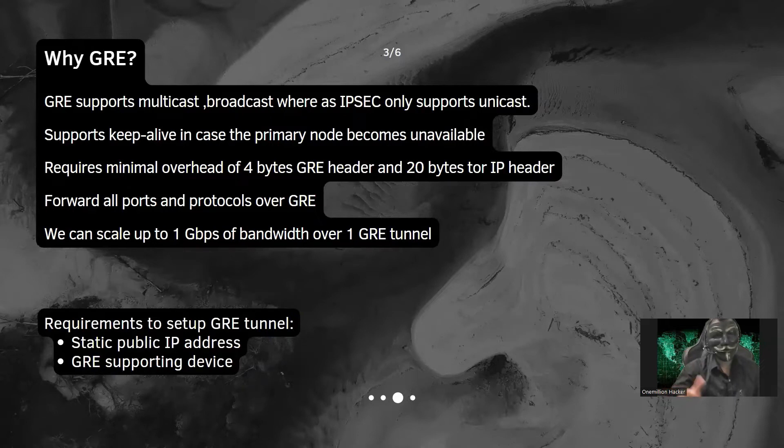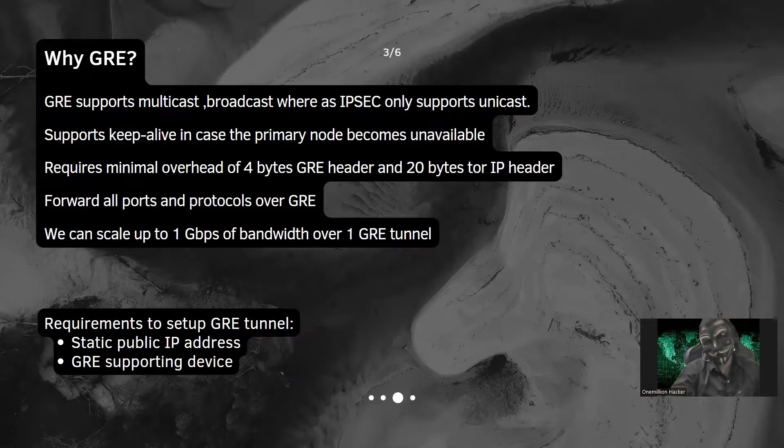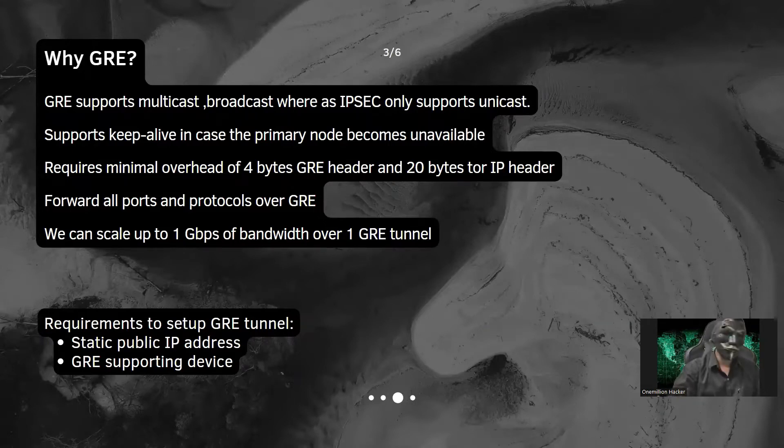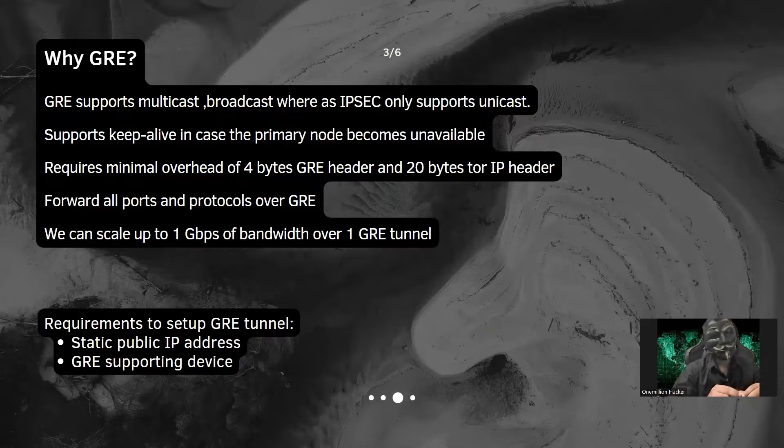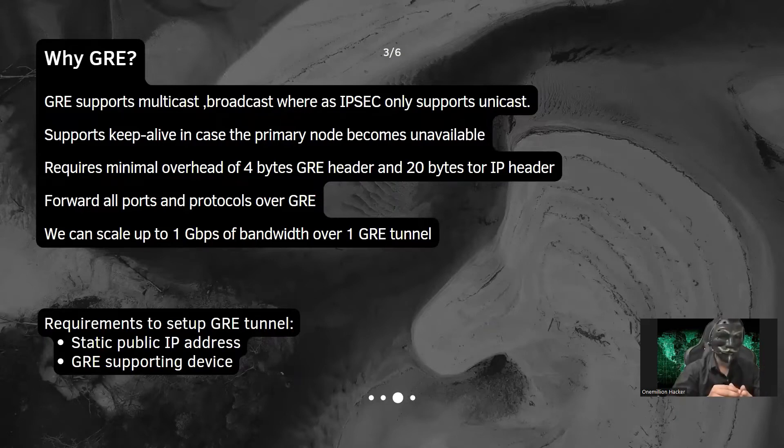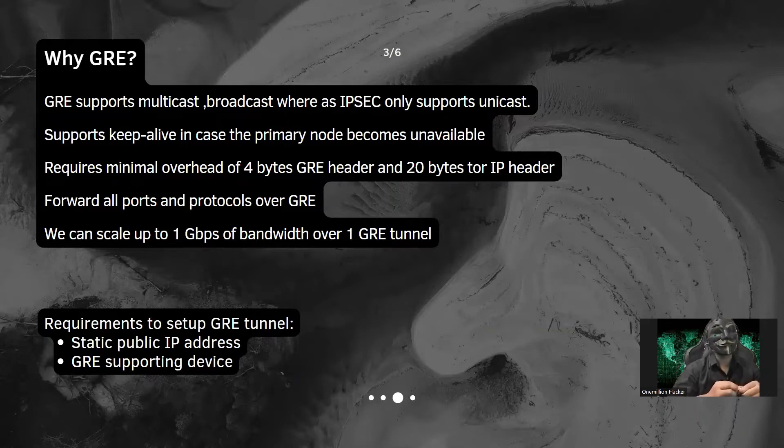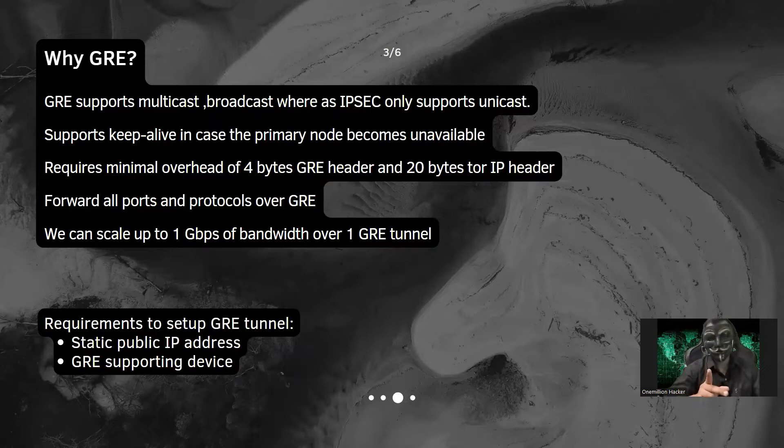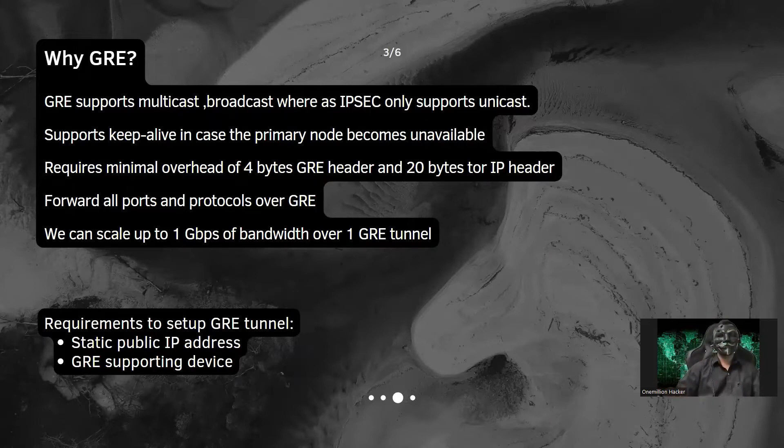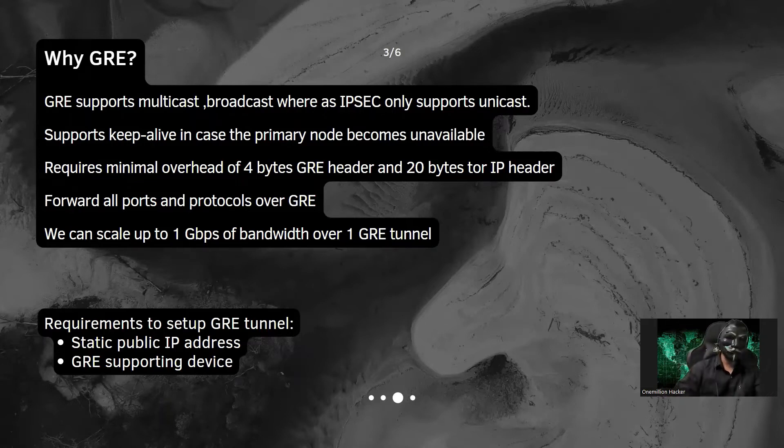Required minimal overhead of 4 bytes of GRE header and 20 bytes of IP header. That means if we are sending any packets, it will add only 24 bytes of header total. That means we will be able to get more bandwidth and in Zscaler, it will support up to 1 GB of bandwidth.